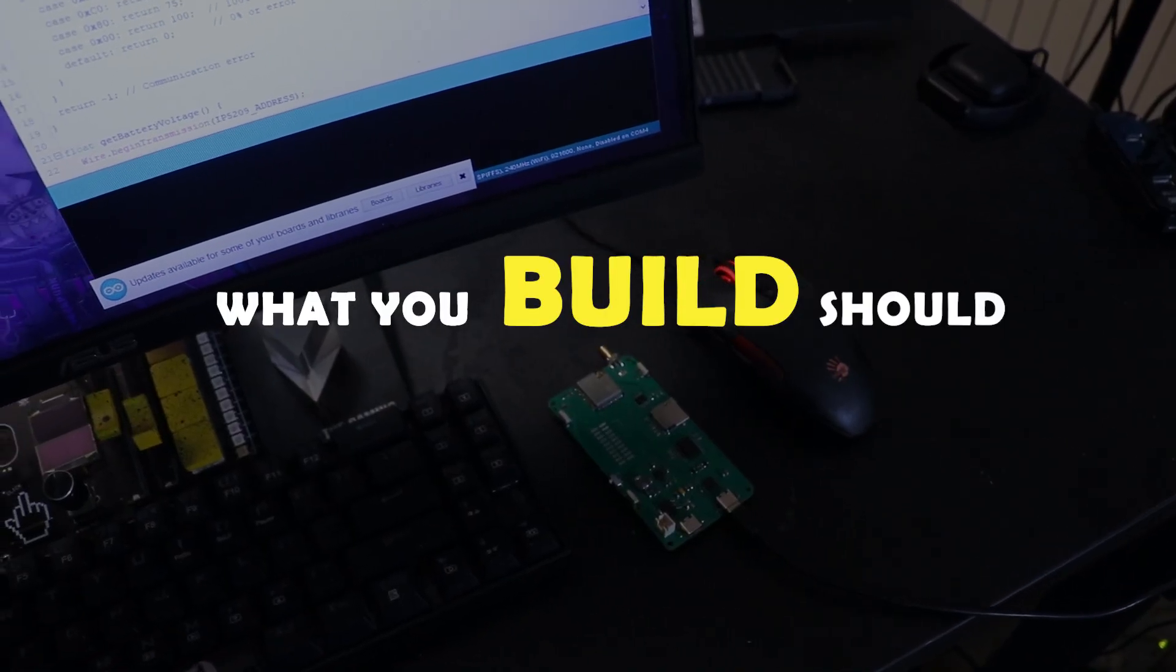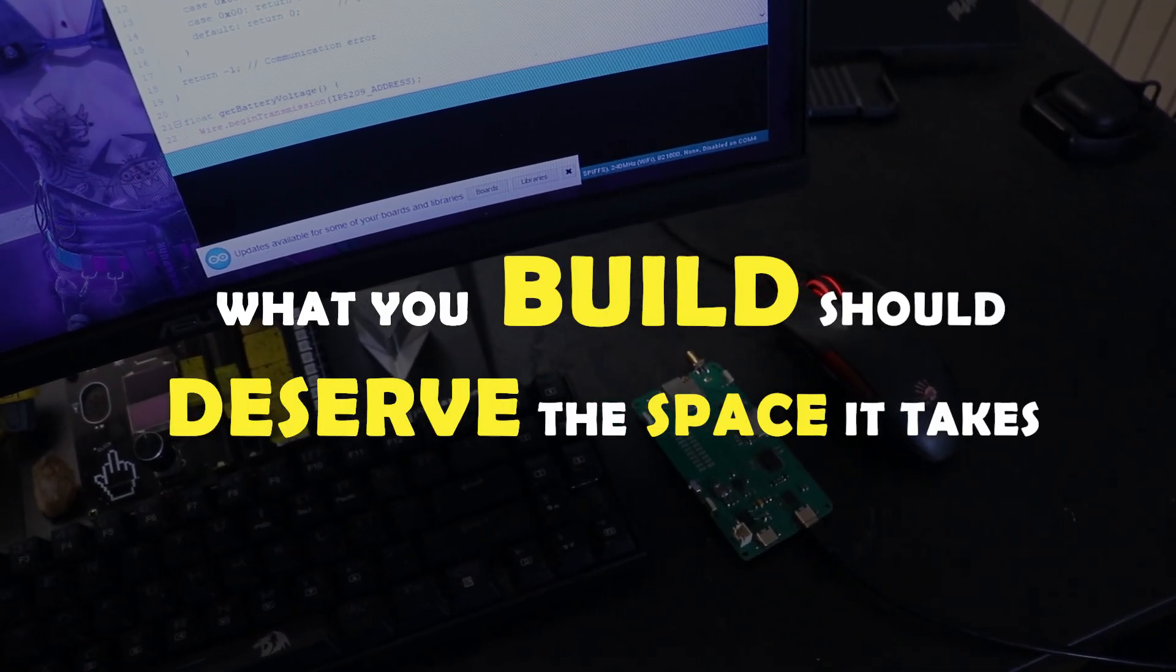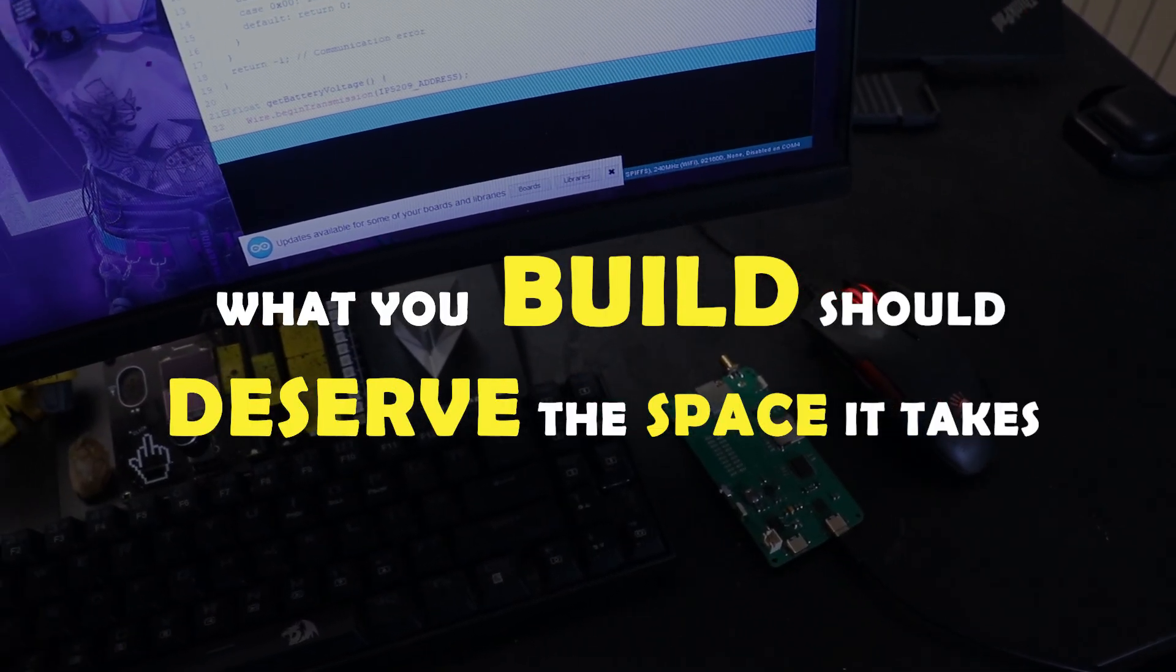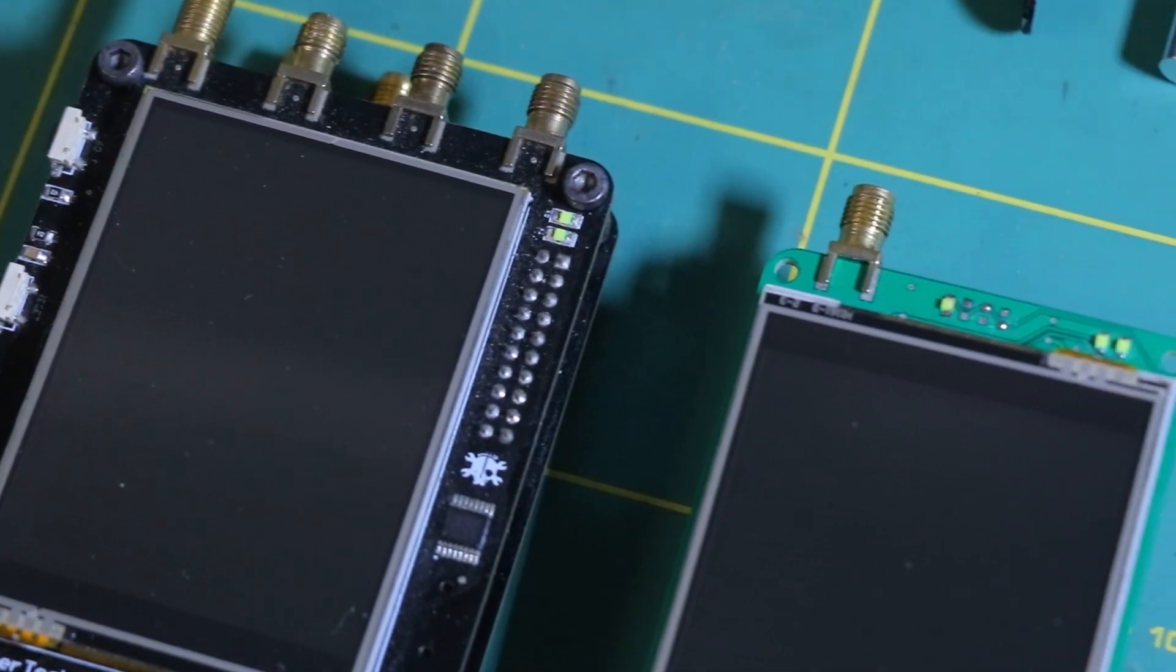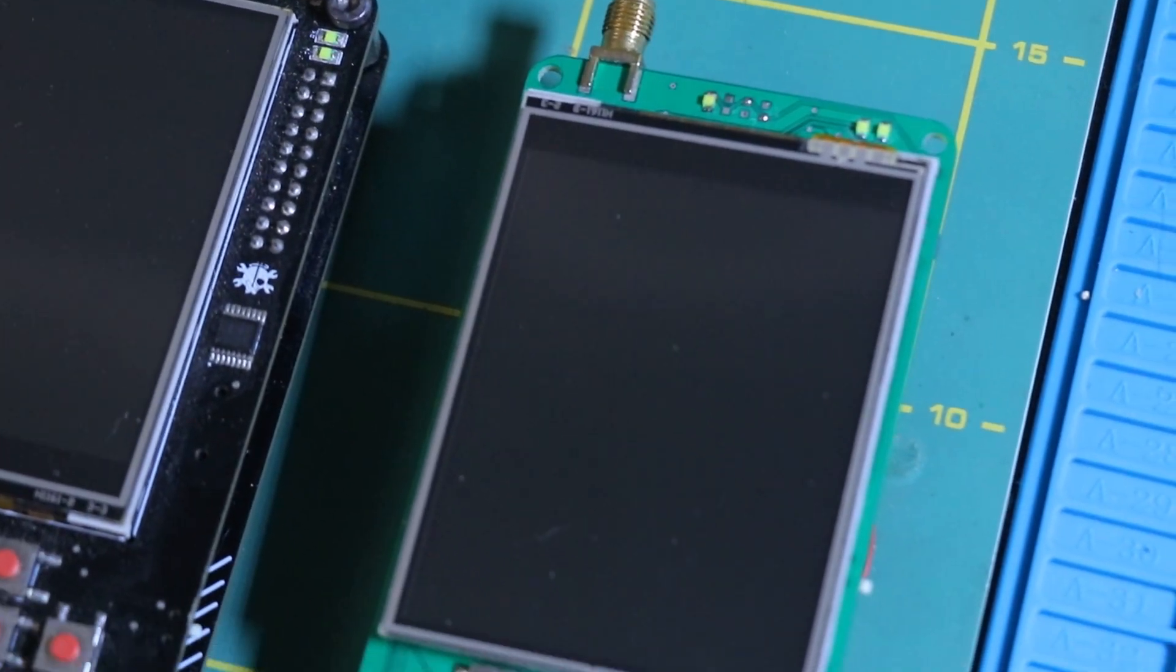What you build should deserve the space it takes. That's the mantra I live by, born from years of building gadgets.